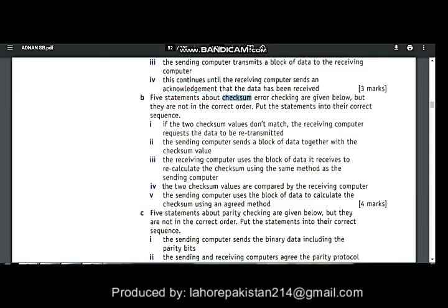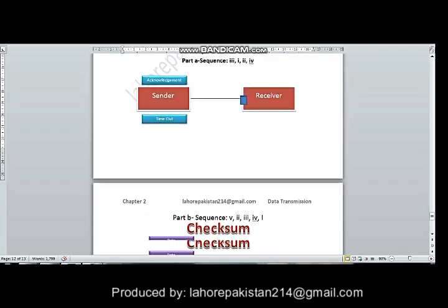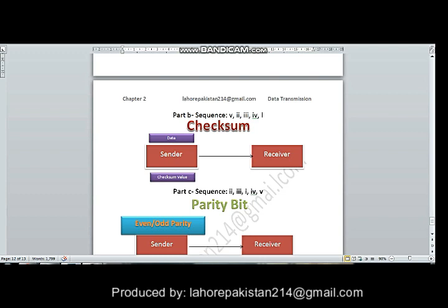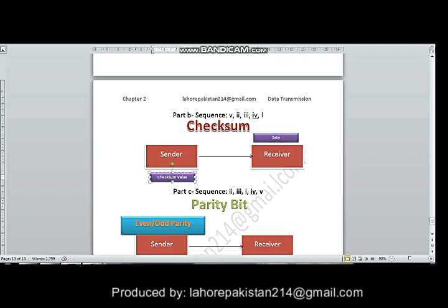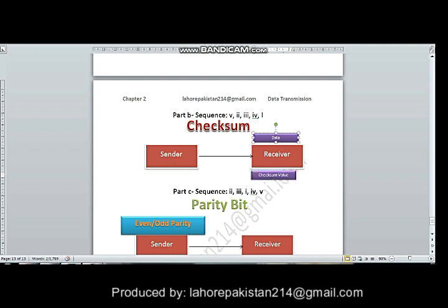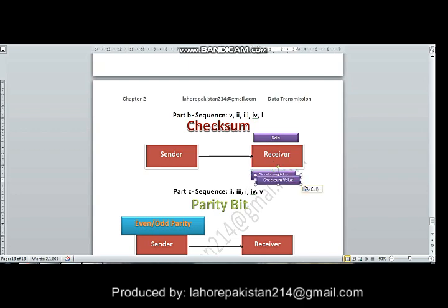In part B you are asked about checksum. In checksum, the data is sent along with a pre-calculated checksum value to the receiver. The receiver gets the data and also gets the pre-calculated checksum value, but using this data the receiver calculates its own checksum value.